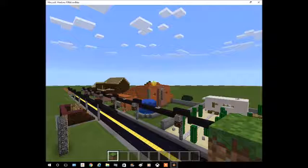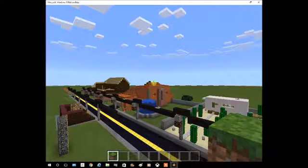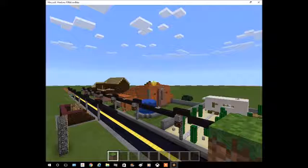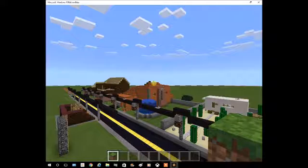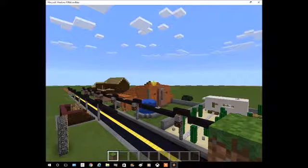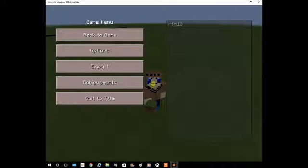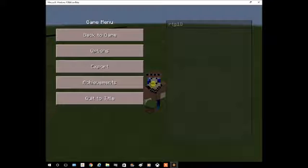So there you go guys. Hit like, subscribe for more Minecraft content. I hope you enjoyed this. Peace, and I am sliding out.